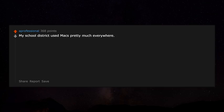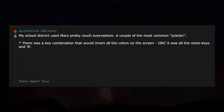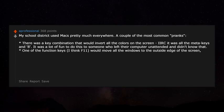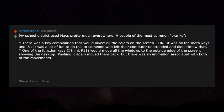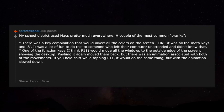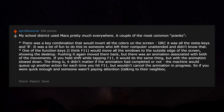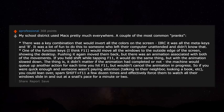My school district used Macs pretty much everywhere. A common prank was a key combination that would invert all the colors on screen. Also, one of the function keys — I think F11 — would move all windows to the outside edge of the screen, showing the desktop; pressing it again moved them back with an animation. If you held Shift while tapping F11, the same thing happened but with the animation slowed way down. The machine would queue up another action for each press without canceling the animation in progress, so you could spam Shift+F11 a few dozen times and force someone to watch their windows slide in and out at a snail's pace for a minute or two.